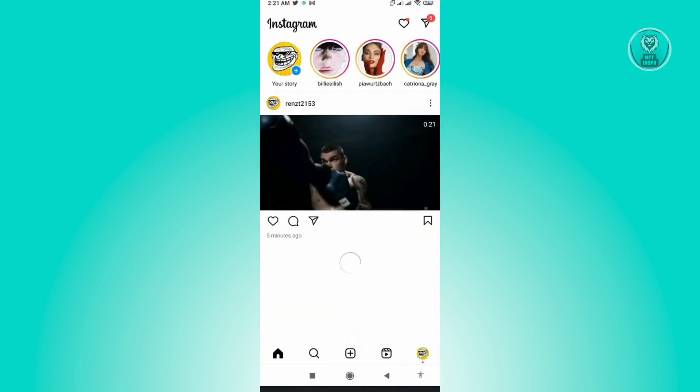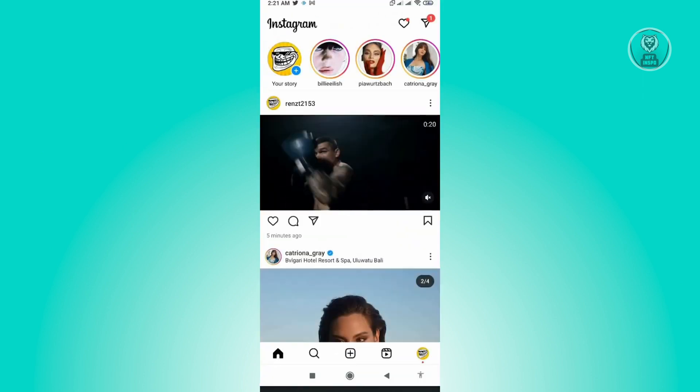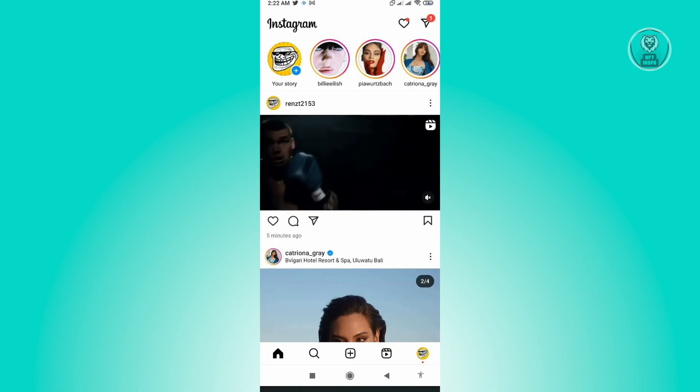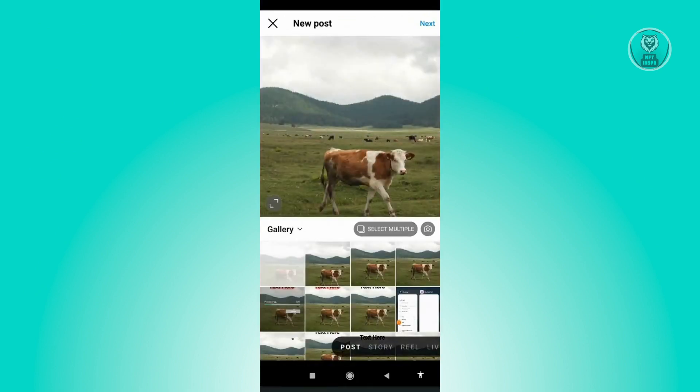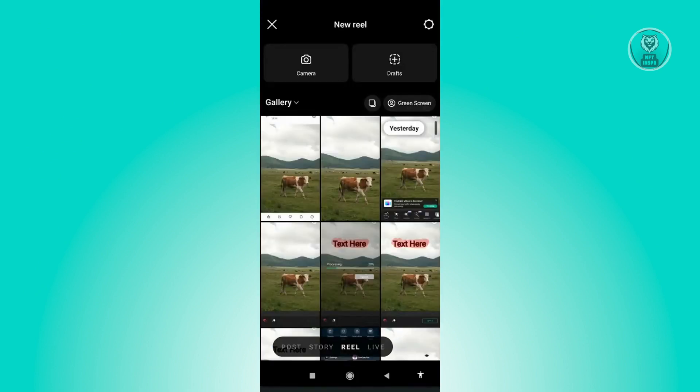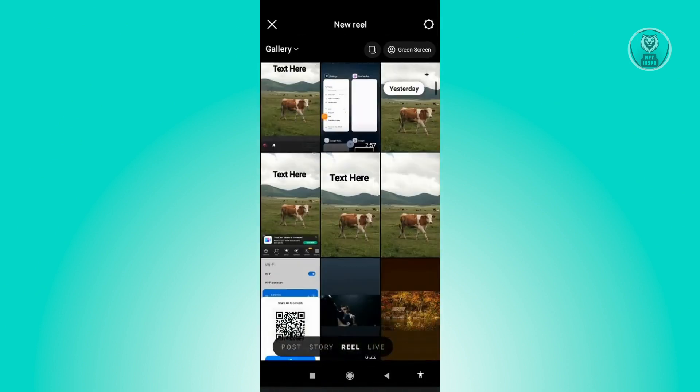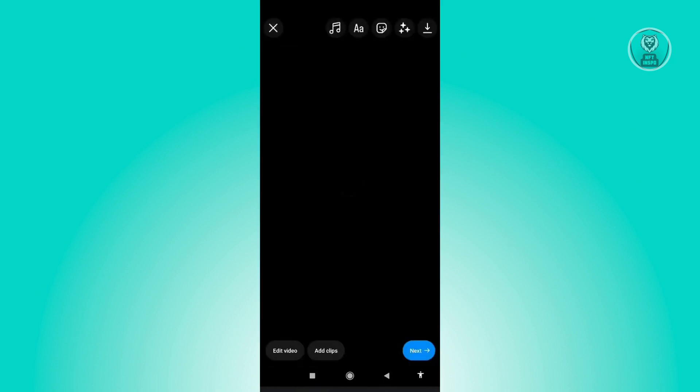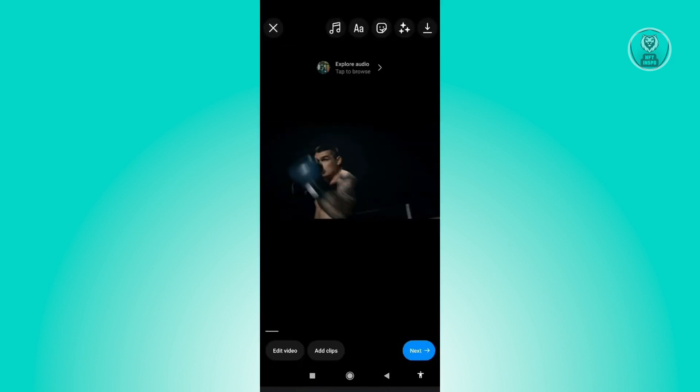In here you want to click on the plus button that you see at the center bottom of your screen. And here you want to select Reel. In here you want to quickly record a video, but if you already have a video you could just choose it from this gallery here.